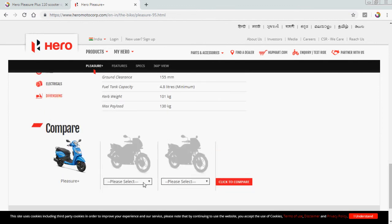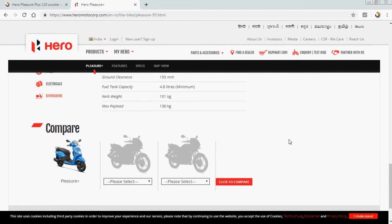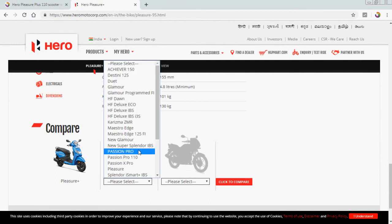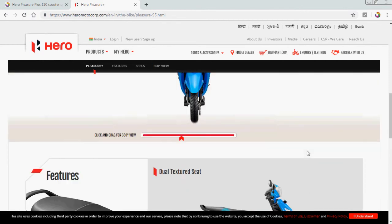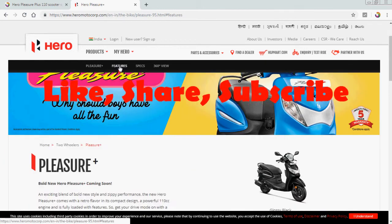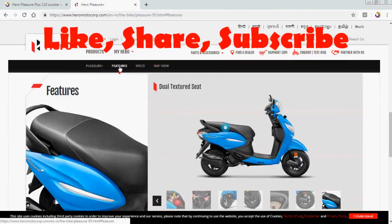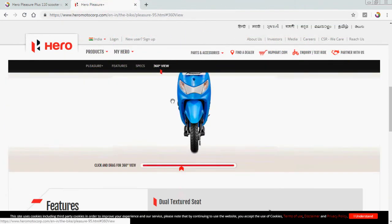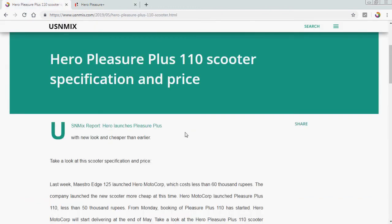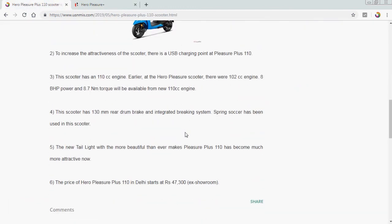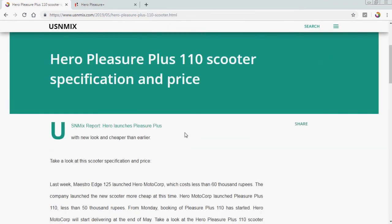And compare with these others. You can go and make compare to the other products with the other companies' same products. So that is the Pleasure specification and features. And specification is there, also 360-degree view we have seen. This is the official website specification. And the price is 47,300 in Delhi ex-showroom price. So that is the report of Hero Pleasure Plus 110 scooter specification and price. Thank you for watching this video. If you like our video, then please like, share, and subscribe. Thank you.